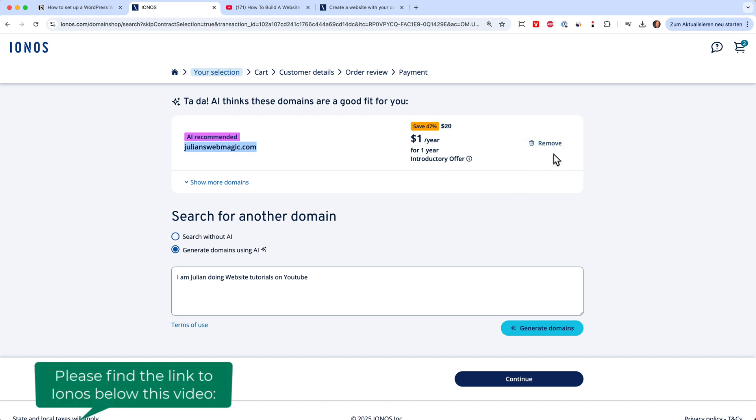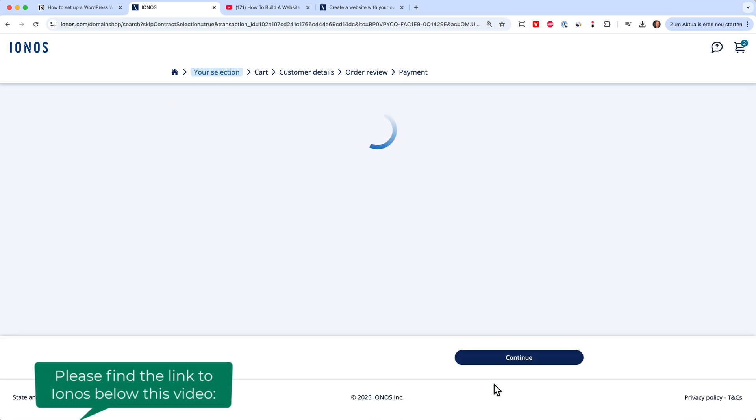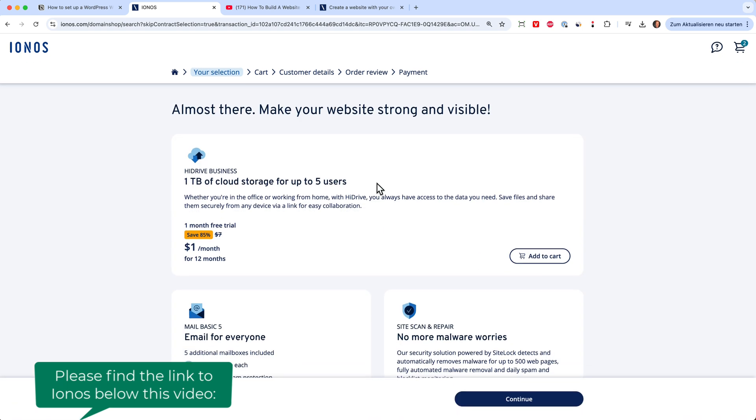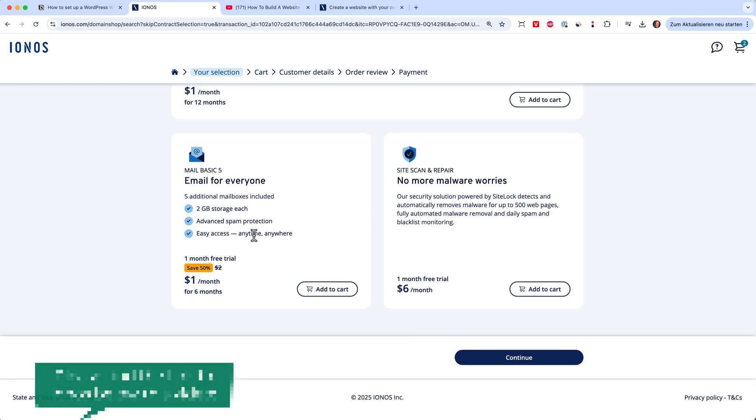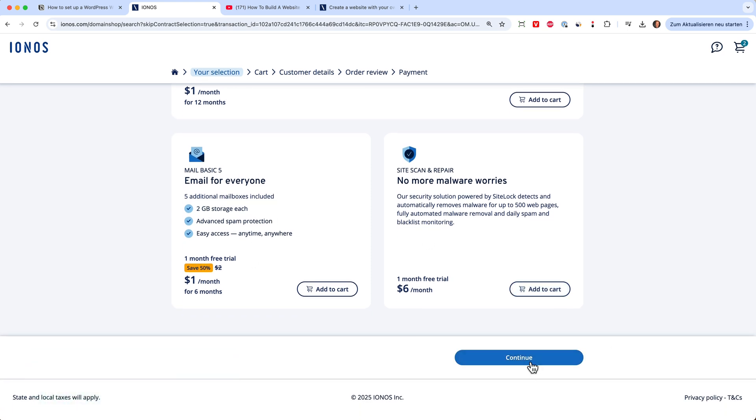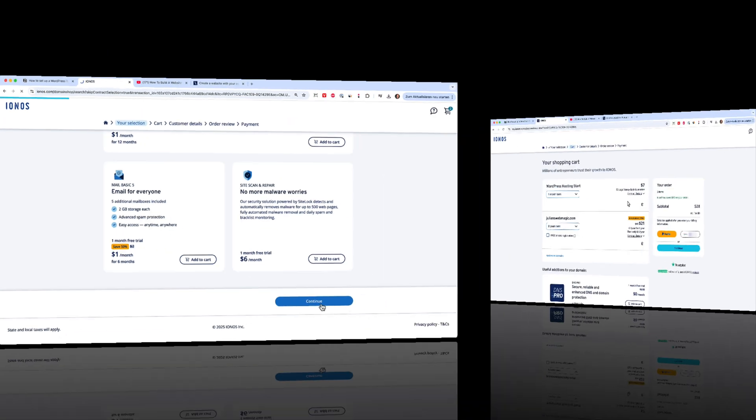If you don't need it, you can remove it. And you can also connect your own domain when you already own one at a later date. Then click continue. And here they're trying to sell you some cloud storage and a lot more emails, but we don't need that at this point. So click continue.